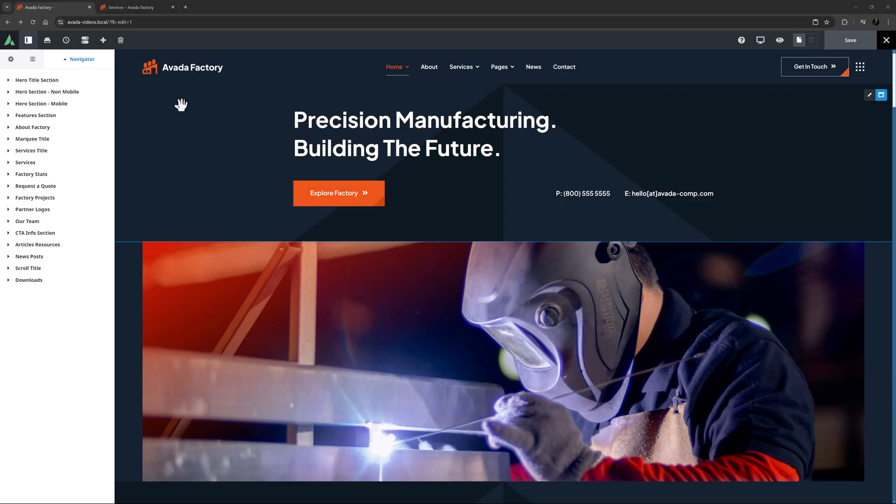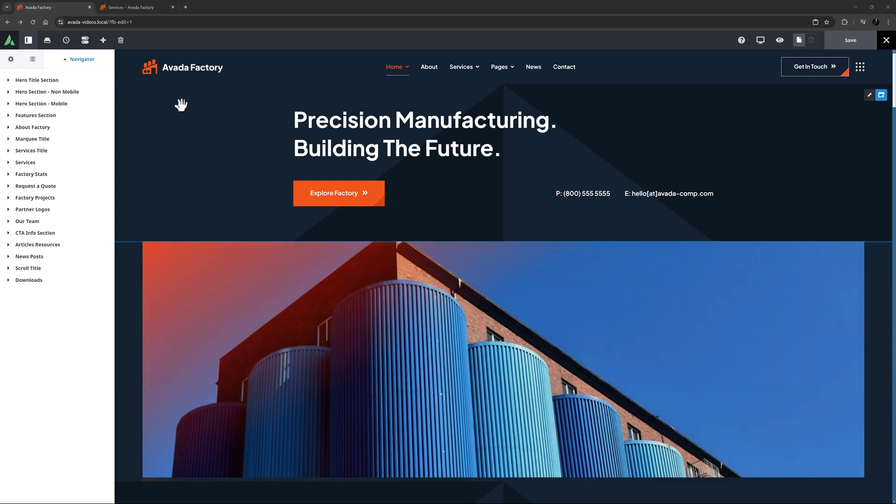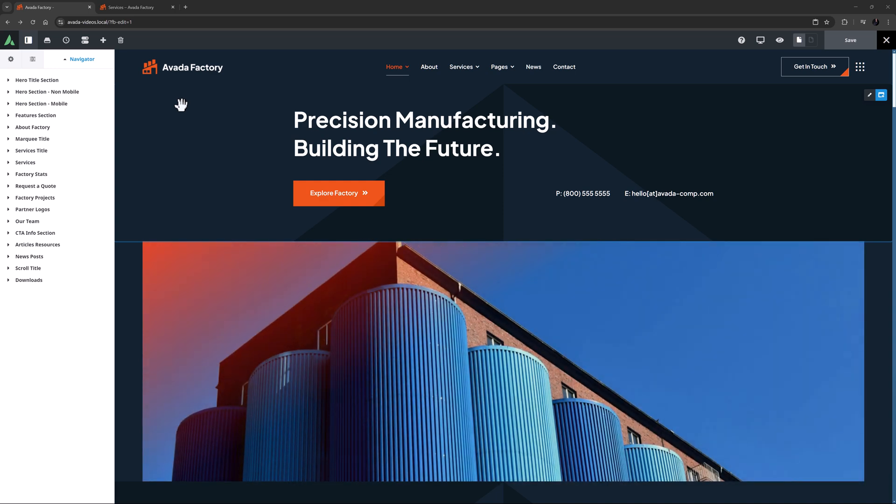Hi everyone, it's Geoff here from Avada. In this video, I will take a look at how to use responsive option sets in Avada.